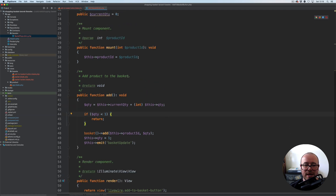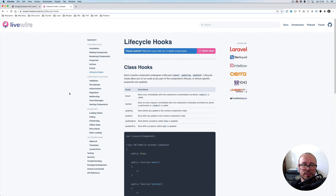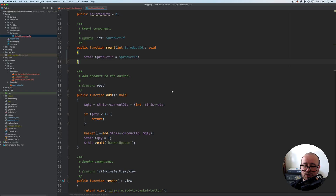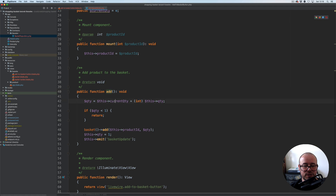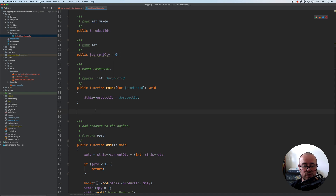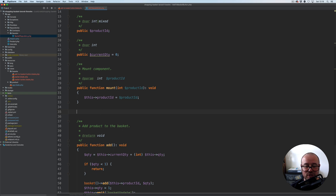One other thing: let's check the Livewire documentation for lifecycle hooks. The mount hook runs only once, immediately after the component is instantiated but before render is called. The hydrate method, however, runs on every request, immediately after the component is hydrated but before an action is performed or render is called. So what we need to do before adding an item to the basket is make sure we have a fresh quantity of the given product from the basket on load, because we might already have this item in the basket. I'm going to use the hydrate hook for this.